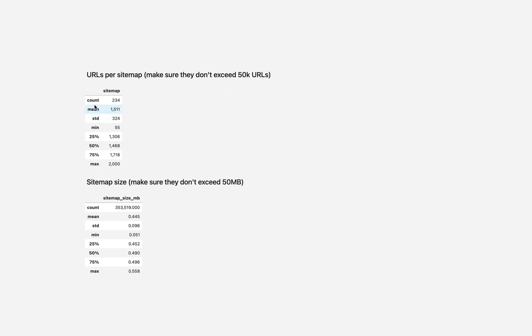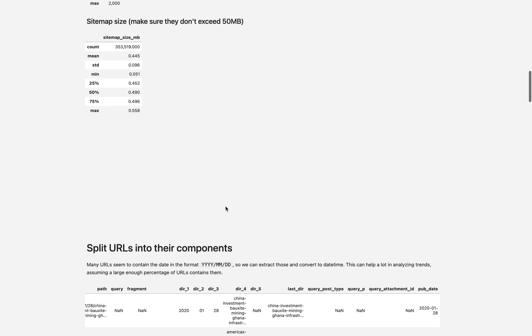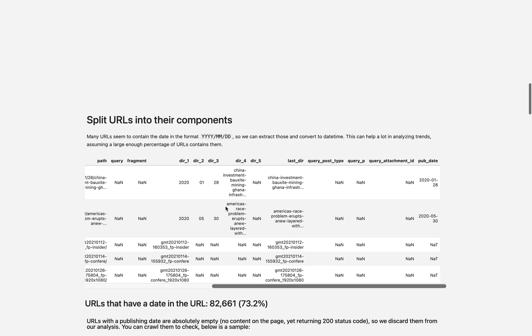So it seems we have 234 sitemaps with a maximum of 2,000 URLs per sitemap. We can check the same for the size.